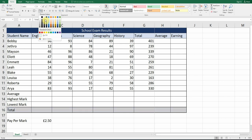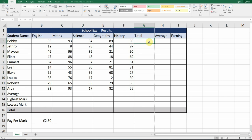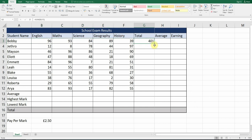Now we're going to add the totals. If you remember, the function was equals SUM — open your bracket, put in the first cell reference which in this instance is B3, add a colon, go up to F3, type F3, and hit Enter. That gives us the total marks that Bobby has got for his five exams. Next, use AutoFill — drag down — and it will calculate all the totals for each of the names.